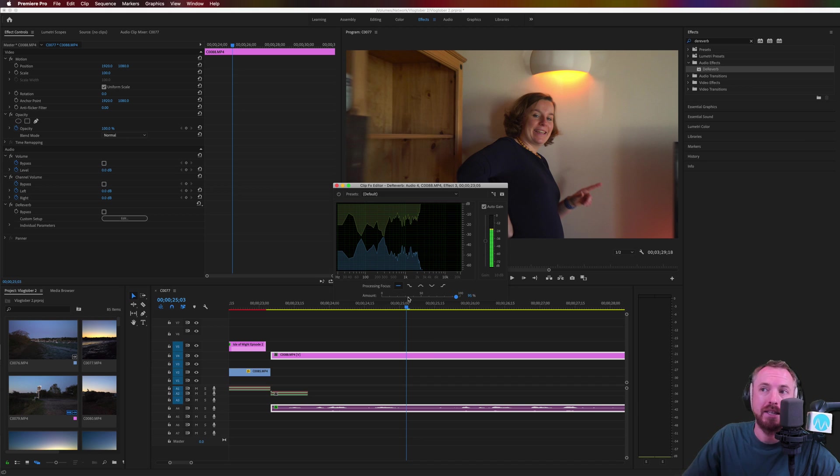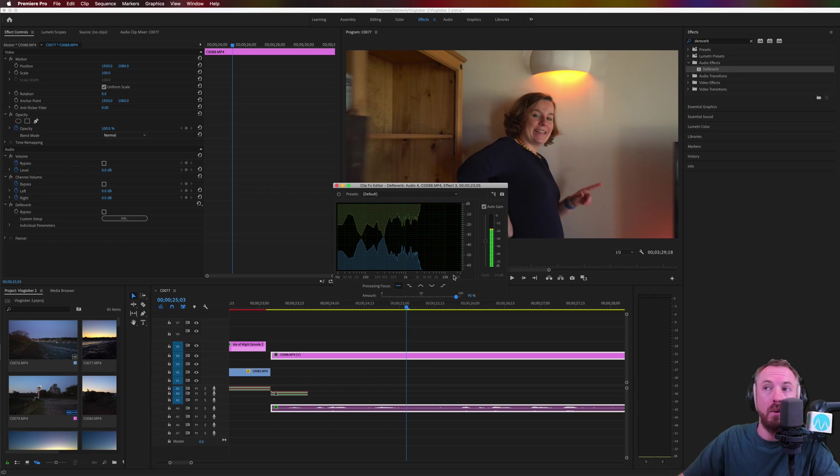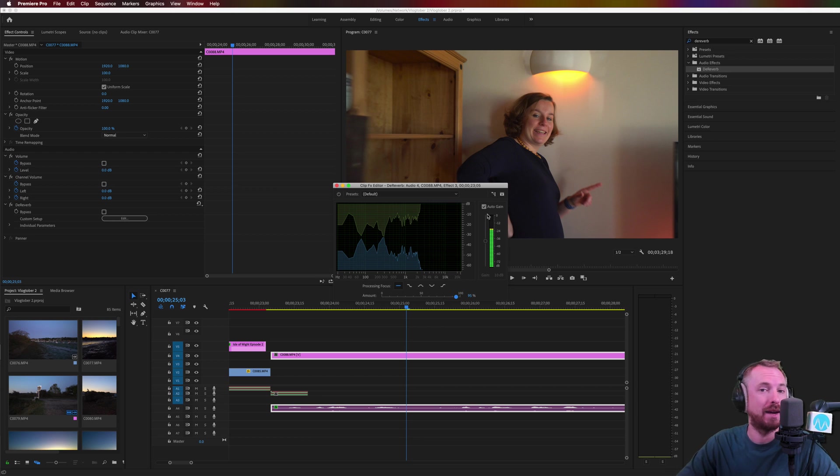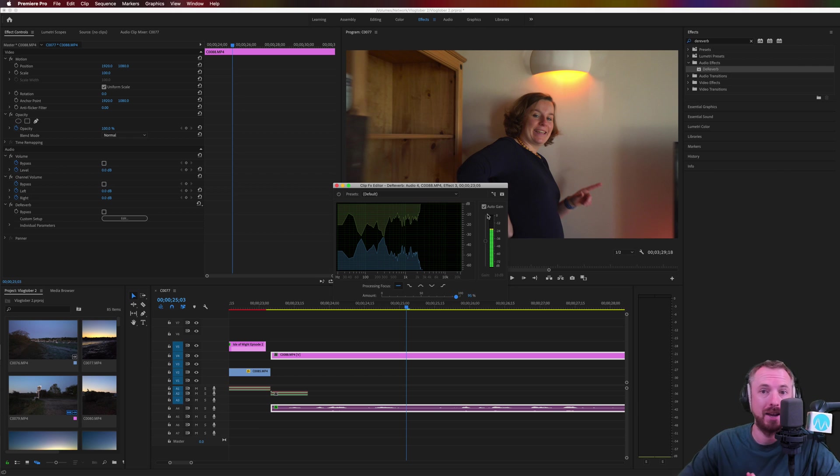the more of this preset you apply, the more it reduces the volume of the audio. But with auto gain ticked, that automatically makes up for things, meaning you just need to get on with your job of removing echo and the plugin will take care of the rest.